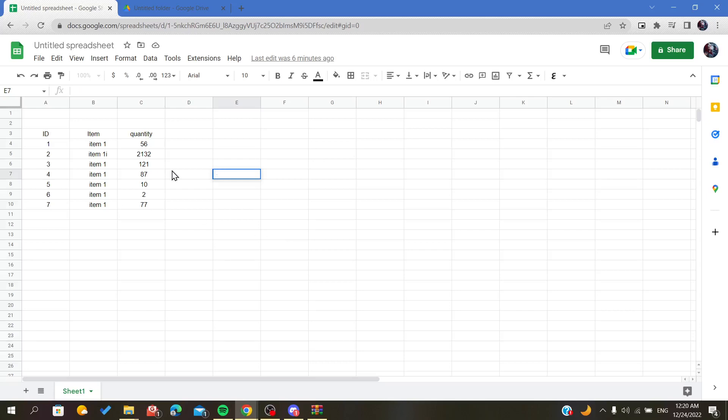Hello everybody. In today's video, I will show you how to track the changes on your spreadsheet or the changes that occur on your spreadsheets on Google Sheets.